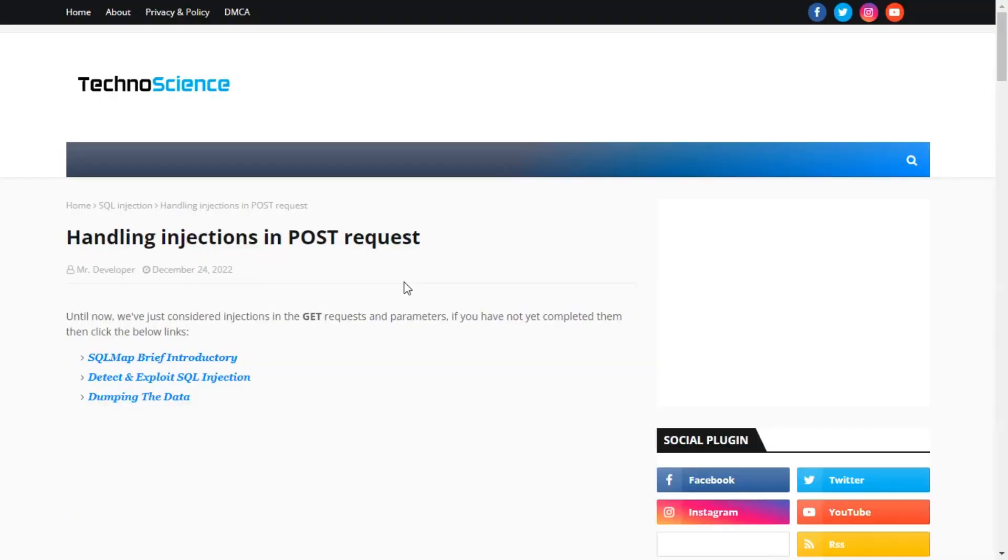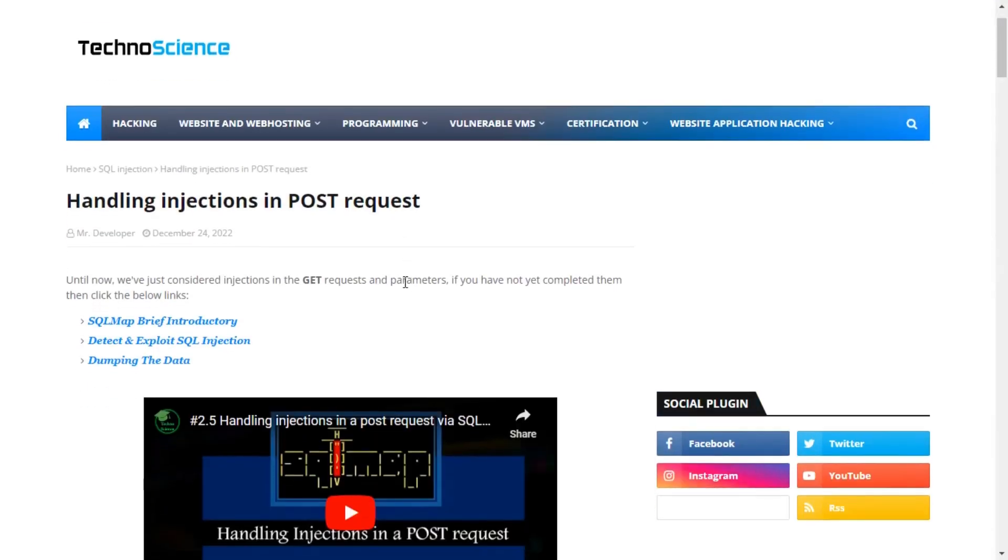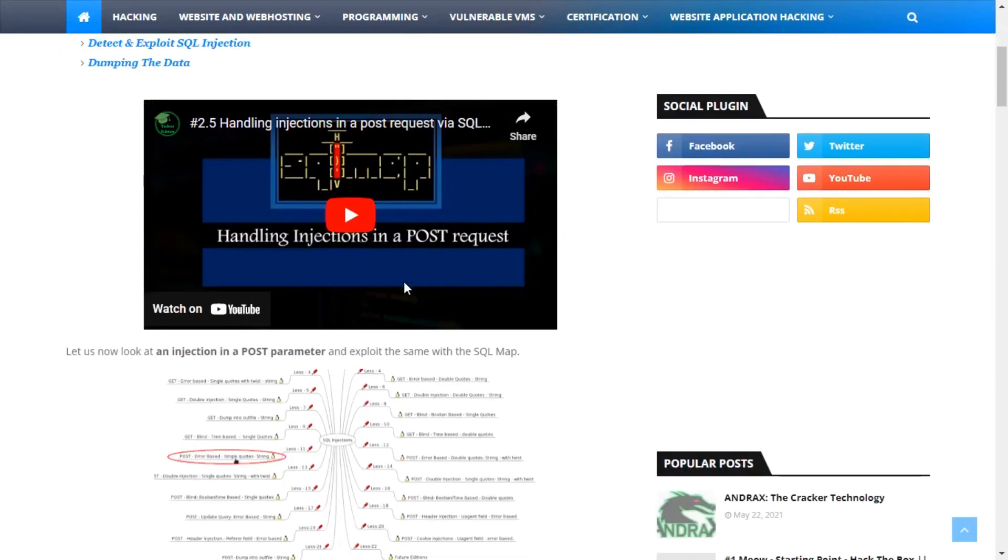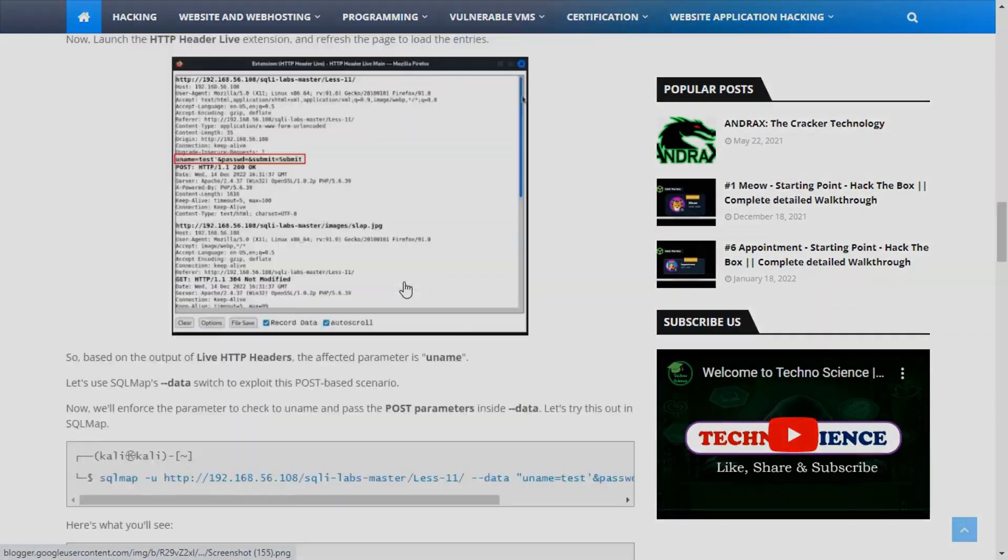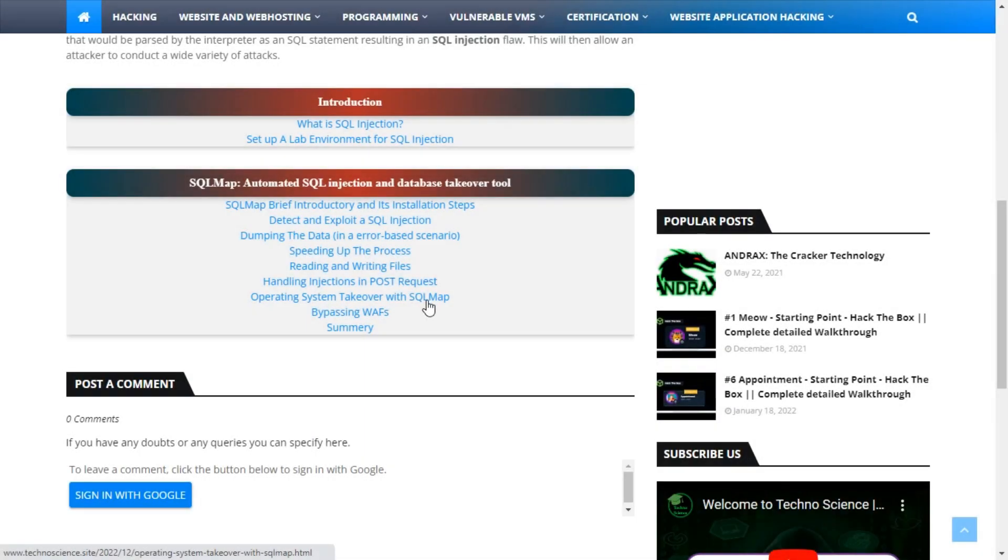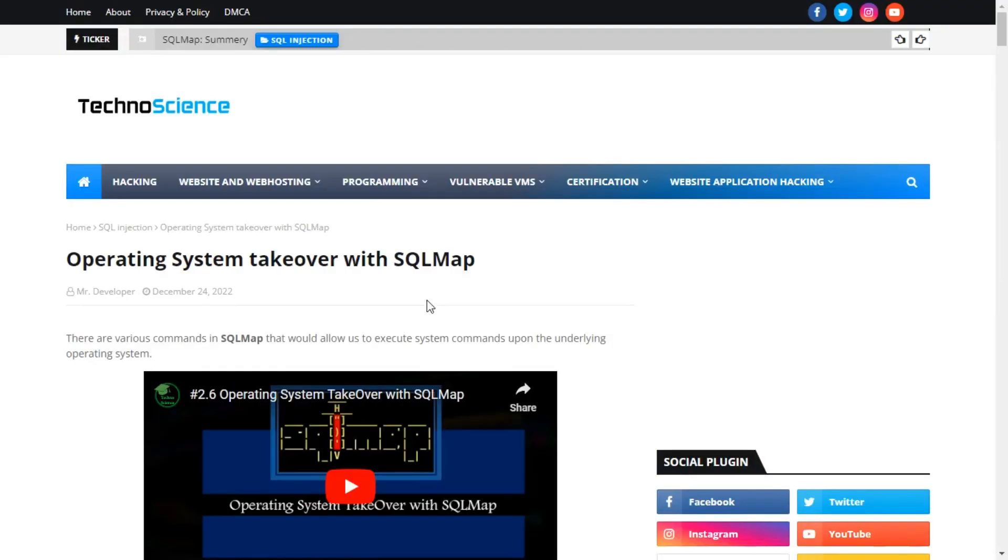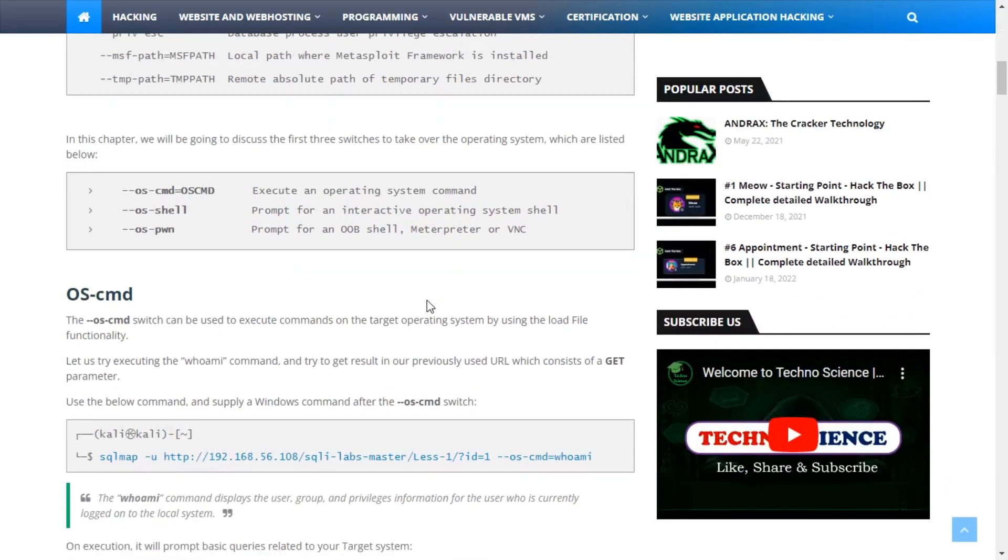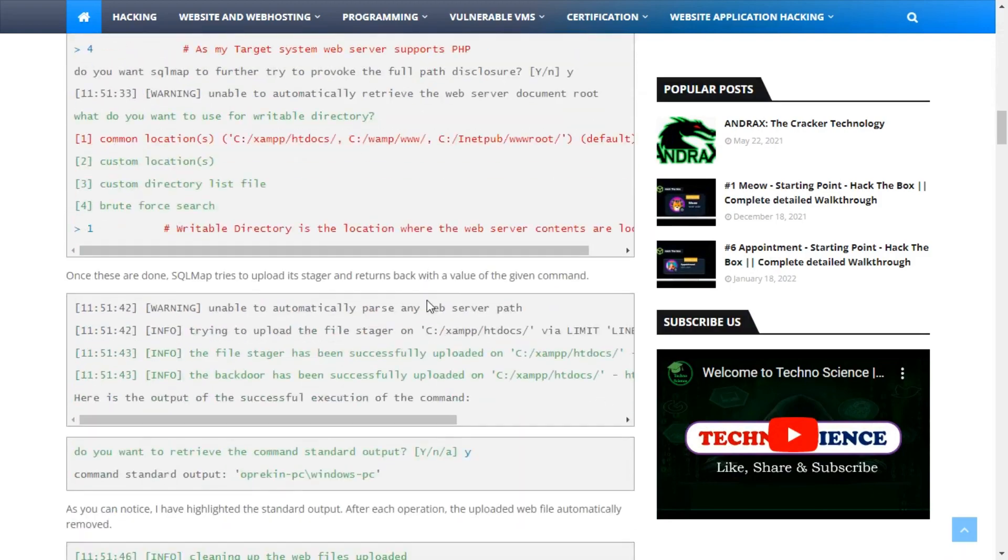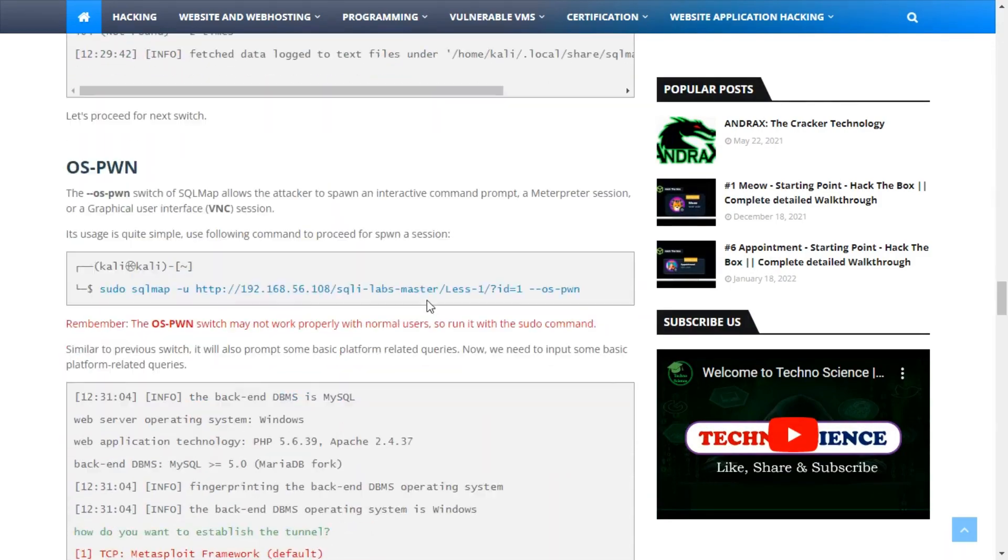The sixth topic is handling injections in post-requests, where we have looked at the steps to exploit a post-request scenario. The seventh topic covered three switches to take over the operating system. Each of them is mentioned separately.